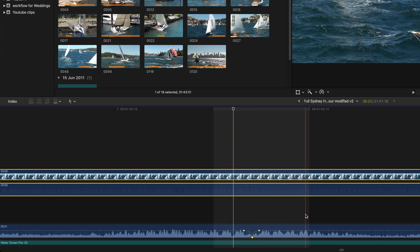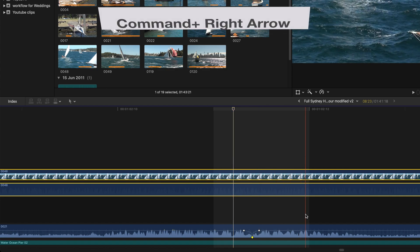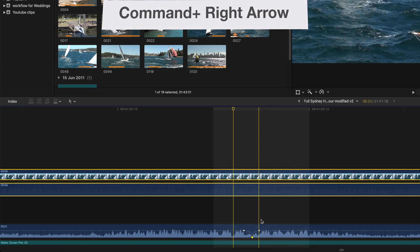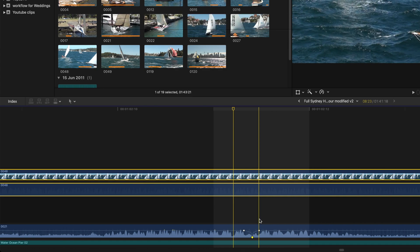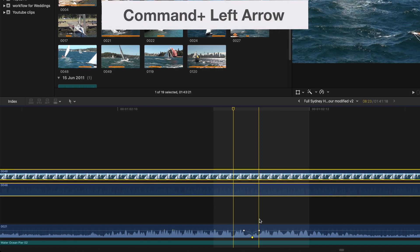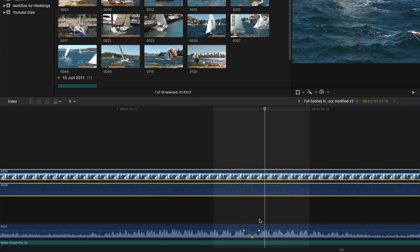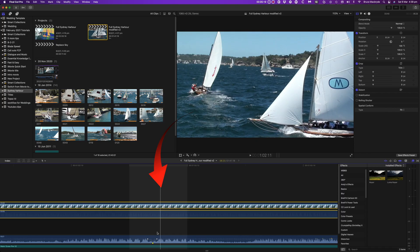You can move one sub-frame at a time by selecting command plus right arrow or command plus left arrow. I'll use command right arrow, watch the playhead move within the video frame, and also watch the audio meters jump.